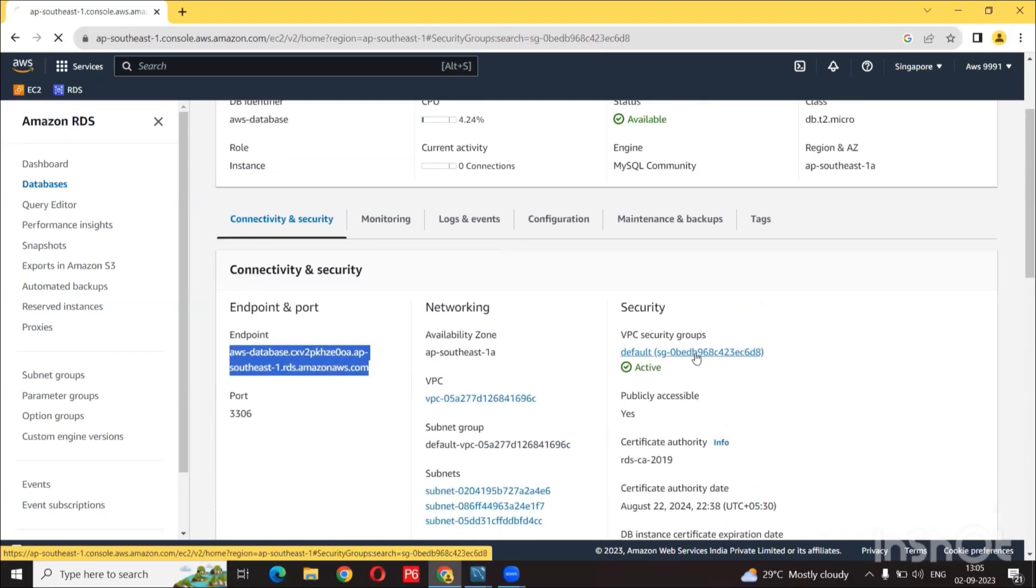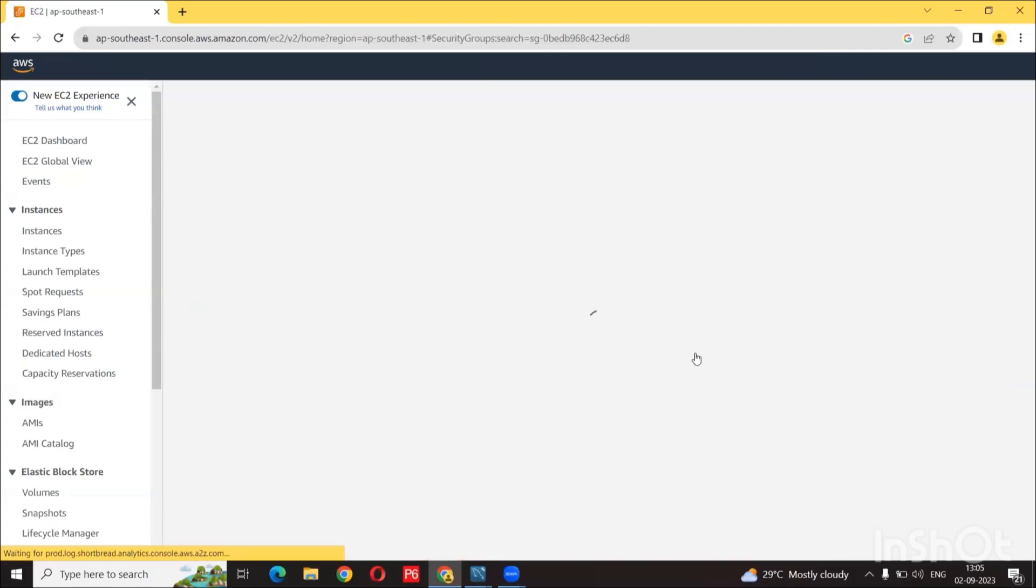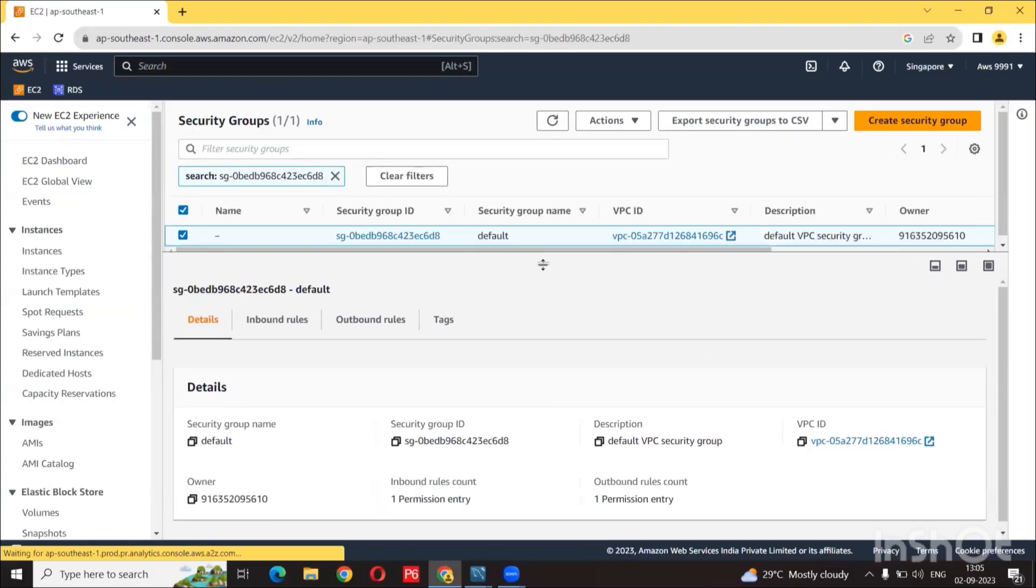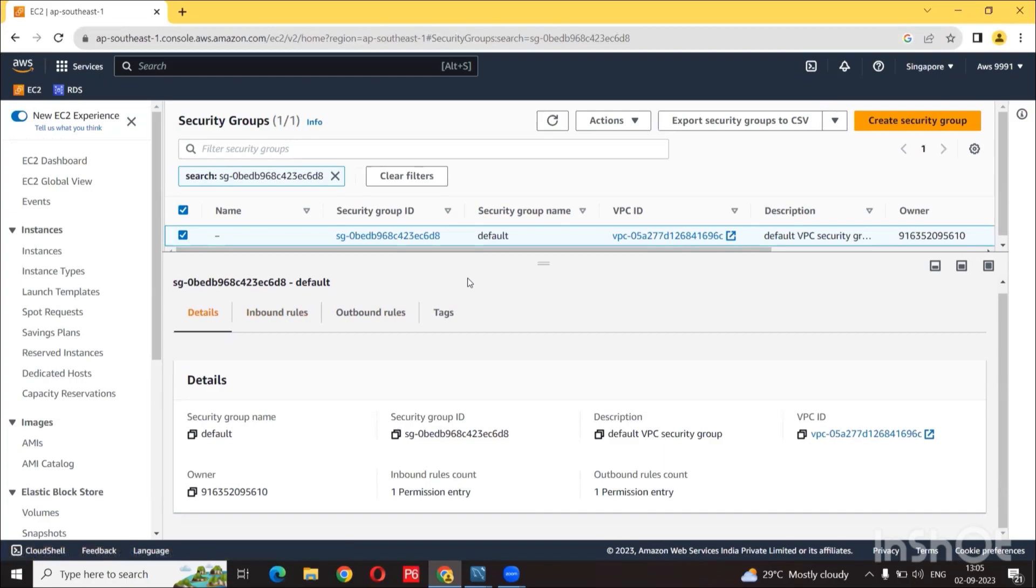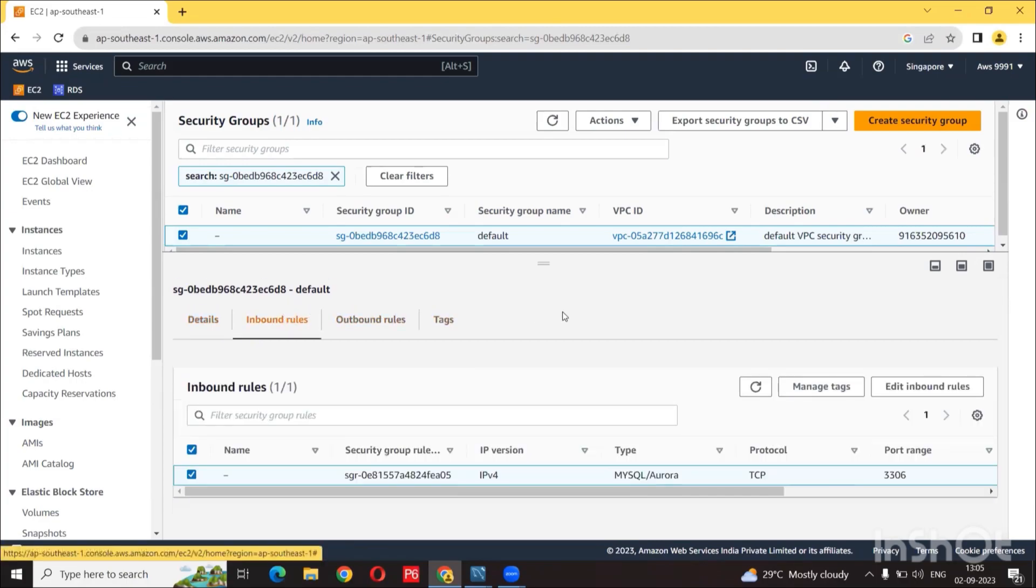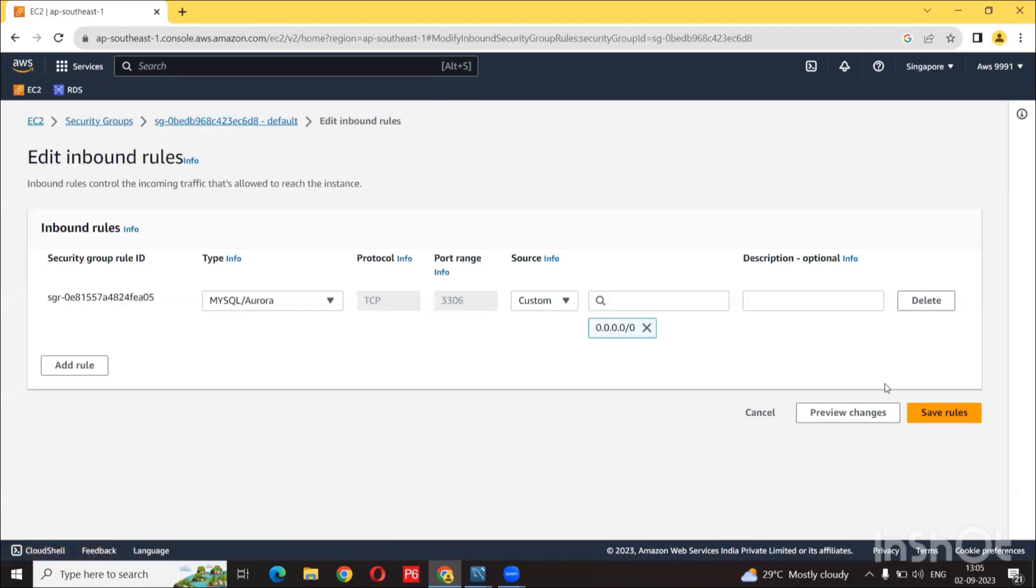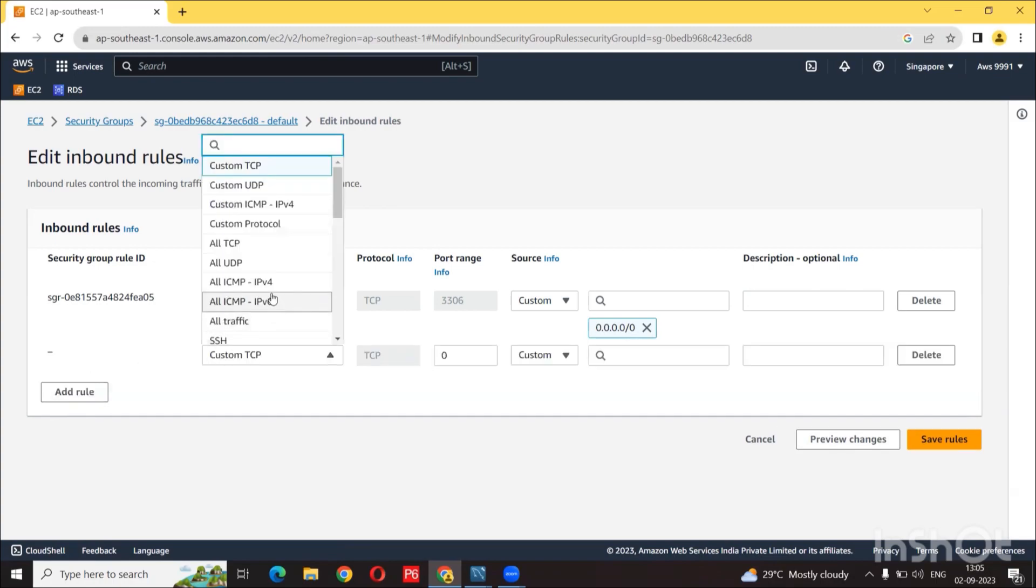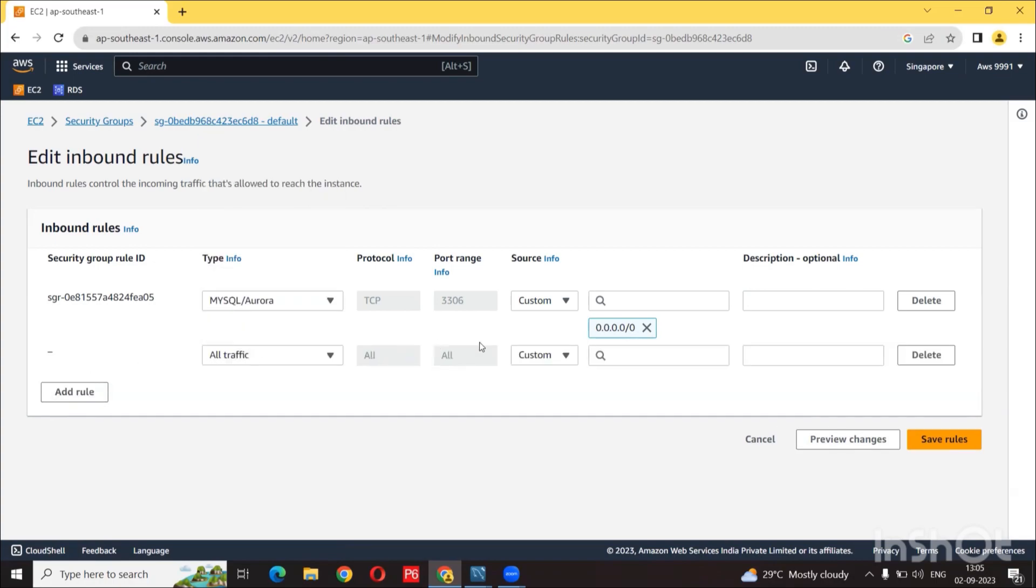Here under security where you see VPC security groups, click on the default to modify the inbound rules. So click on edit button and add a new rule, and for type select all traffic, and for source we need to click on anywhere.